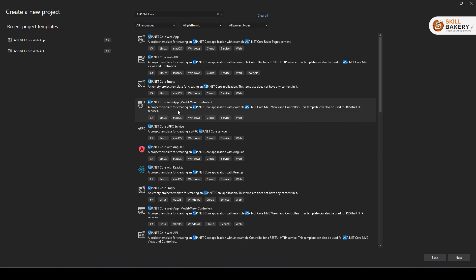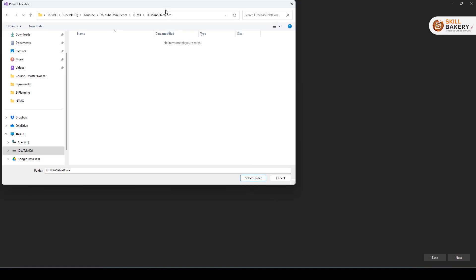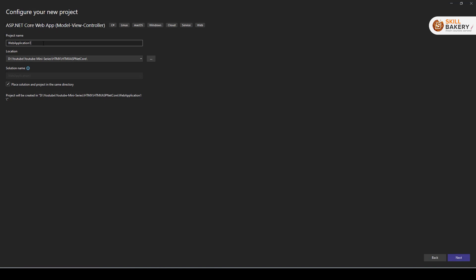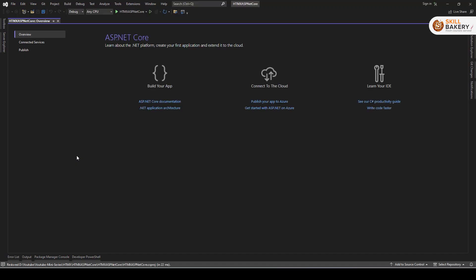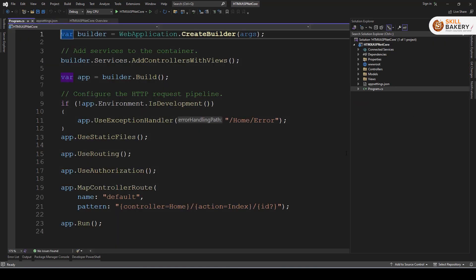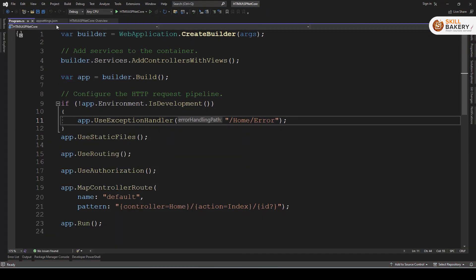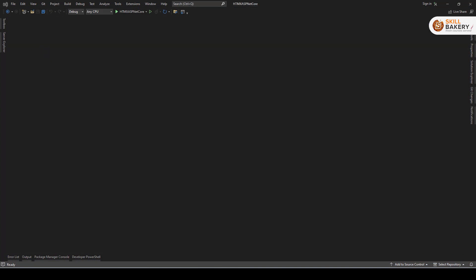We will be creating a new ASP.NET Core web application. Here we will be selecting this template ASP.NET Core web app with model view controller. Click next and select the folder where you would like to have your solution created and then click select. Here you can give it a name. So I'll copy this same name for the project as well. And once that's done, let's click on next now and click create. This is going to create a default ASP.NET Core web application. Let's quickly run this to see it in action.